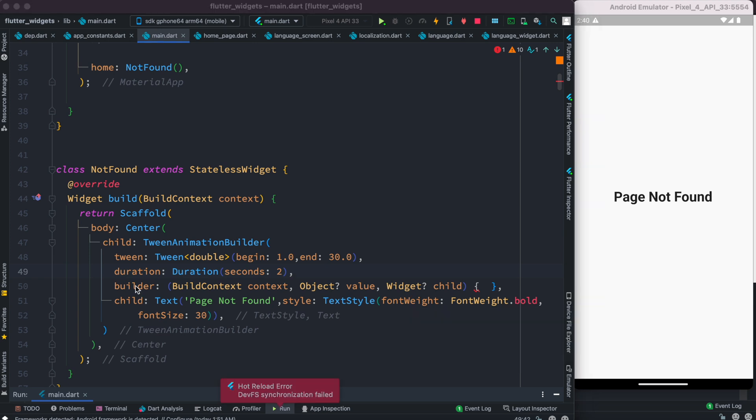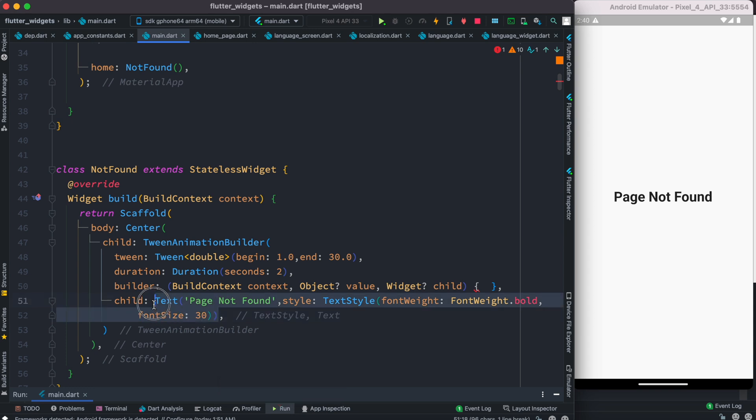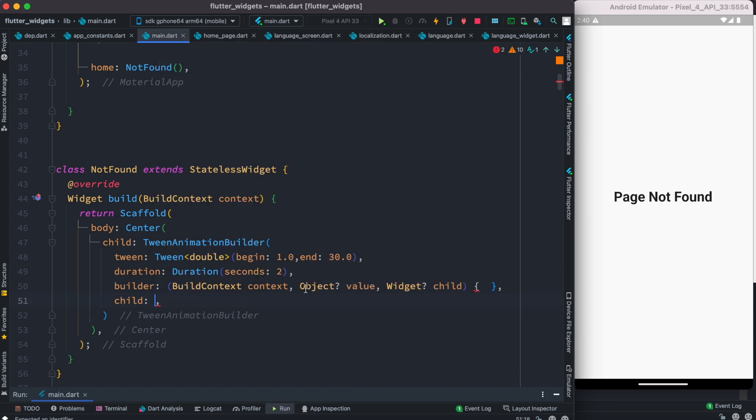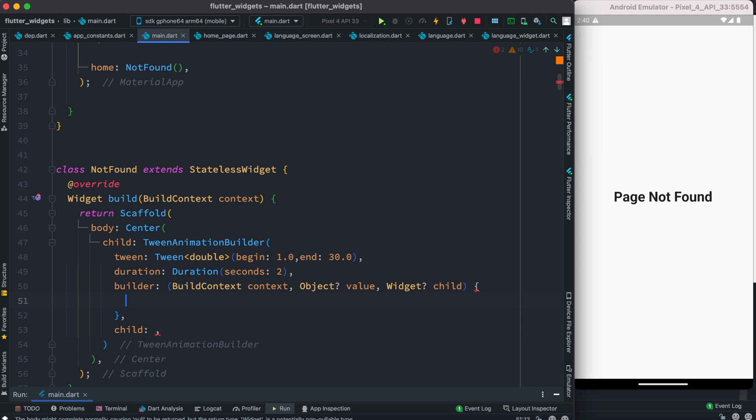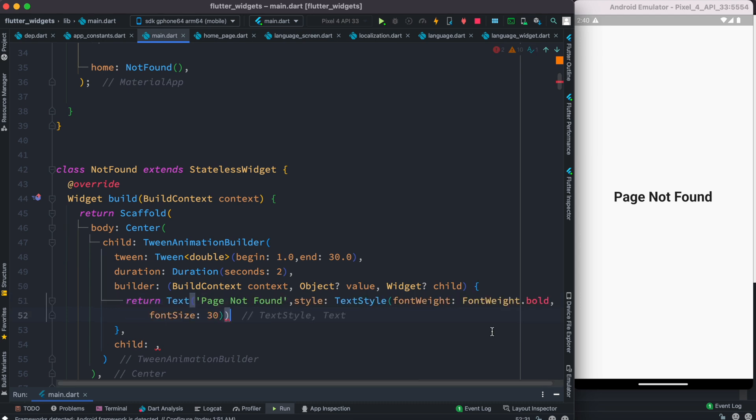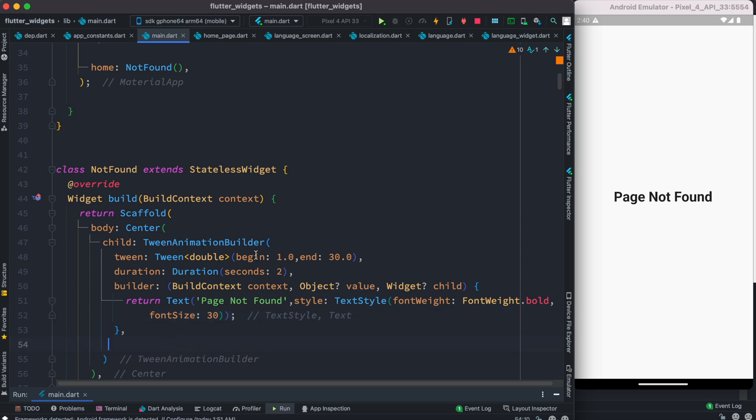Now the builder has to return a widget, so we are going to take this text widget over here and we are going to move it inside this double curly braces. And then we do return, and then we would put our text widget. And at the same time you're going to remove the child because we are using twin animation builder.